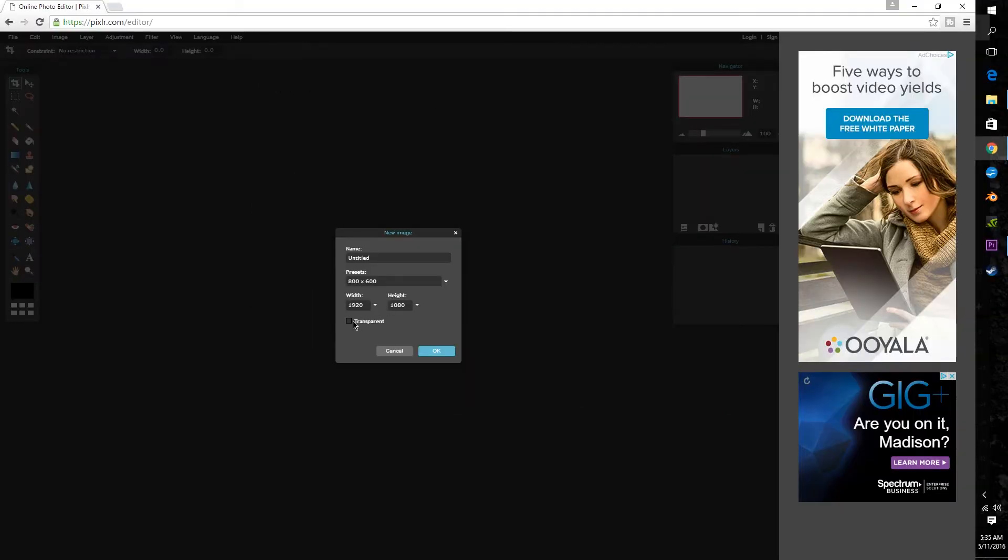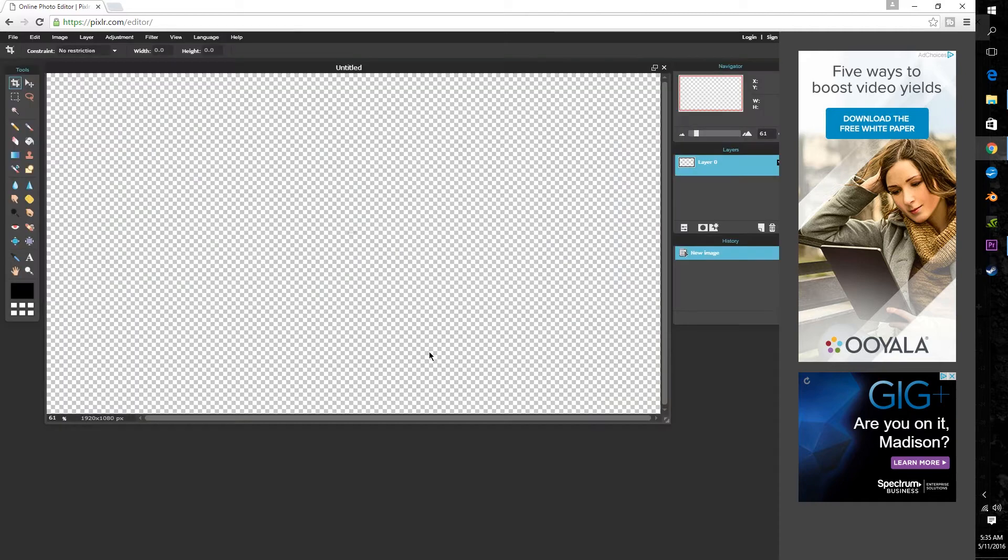Now last but not least check the transparent box so that it's much easier to drag and drop right onto your video later on. Alright so now we're ready to go, go ahead and click OK and the canvas will immediately appear.